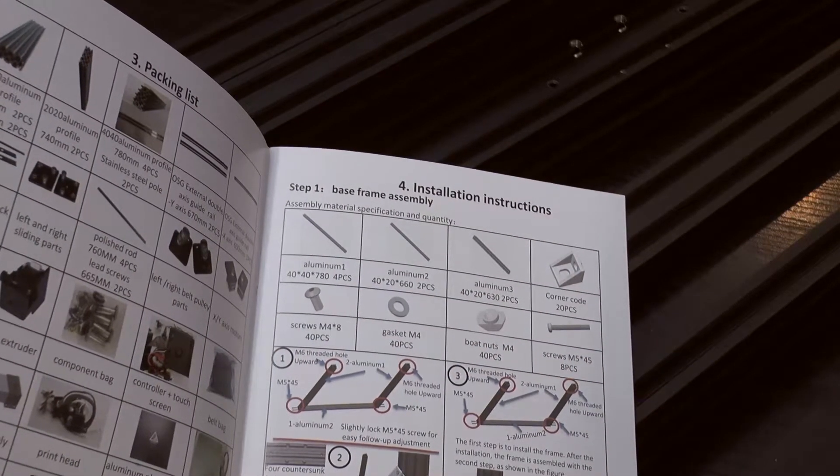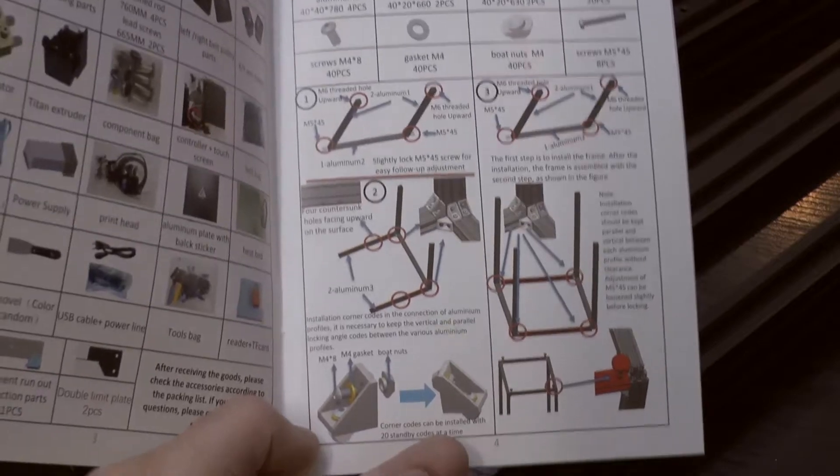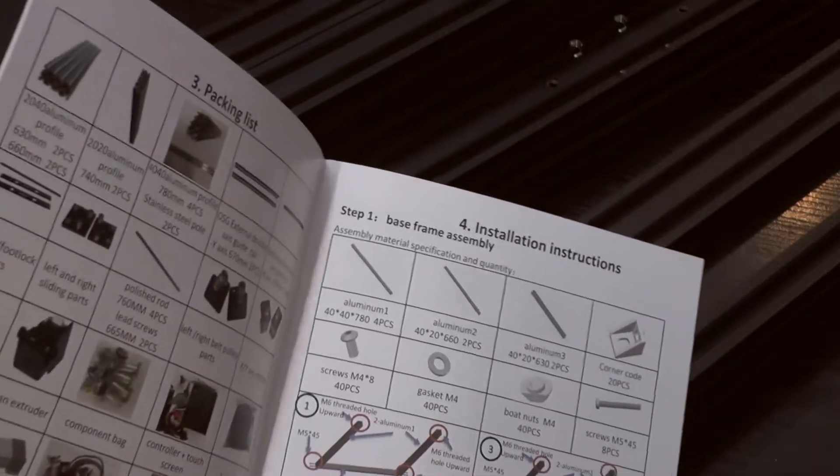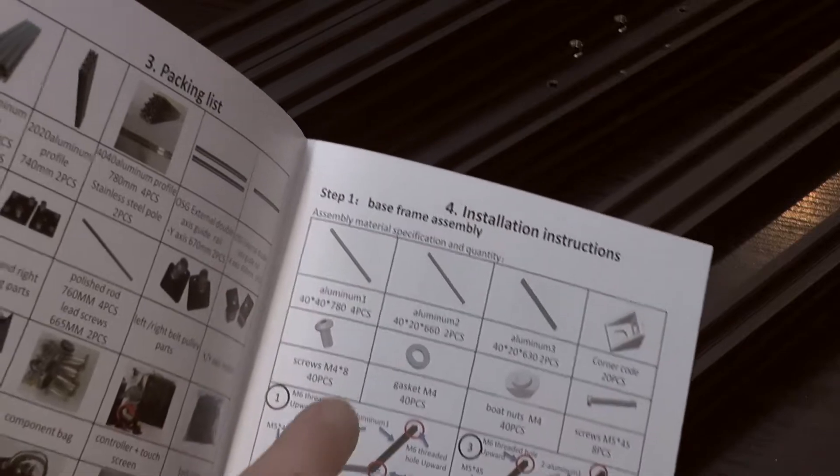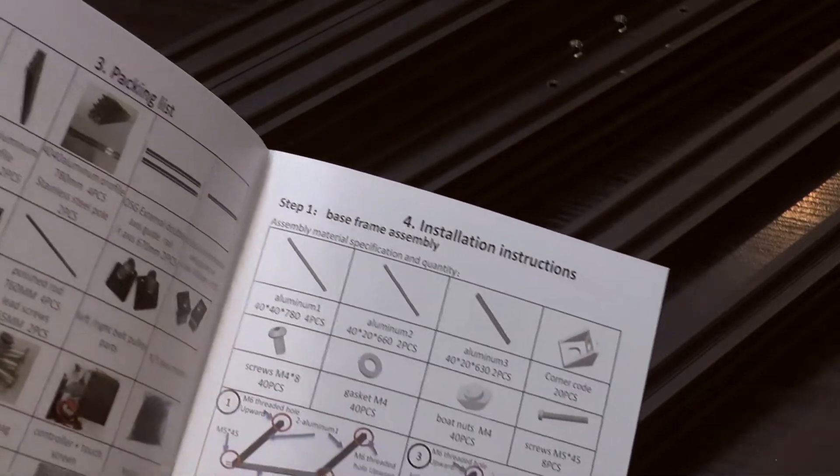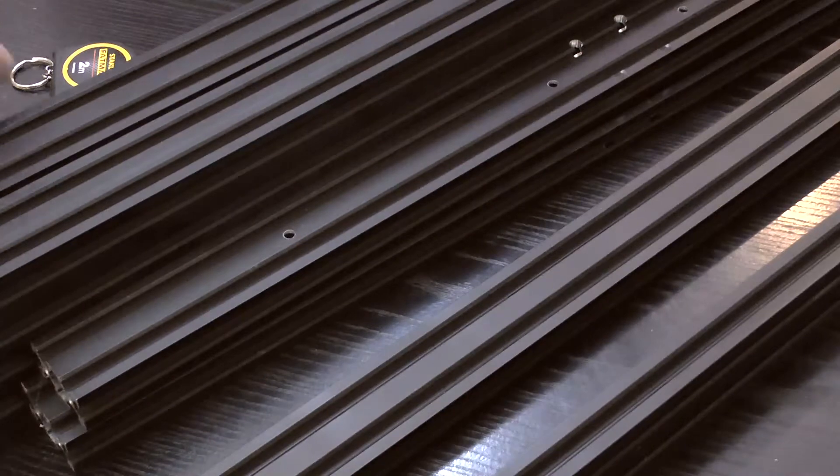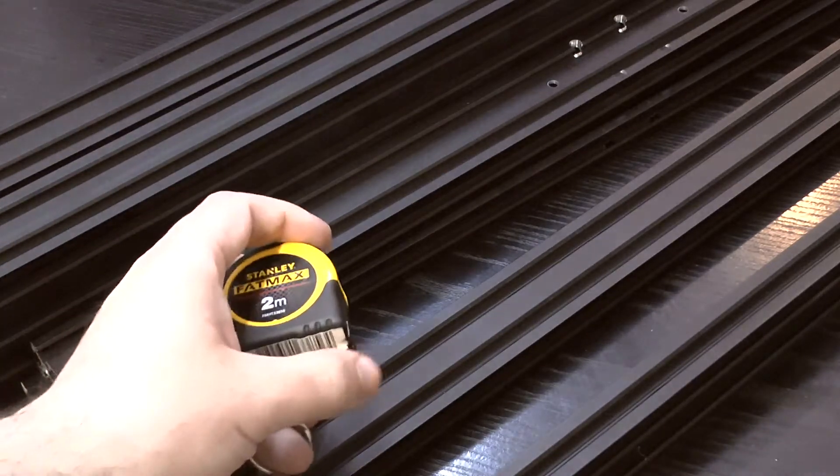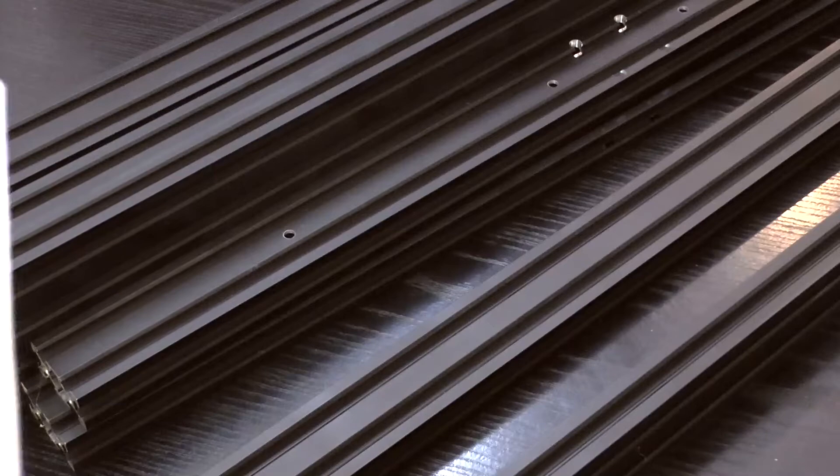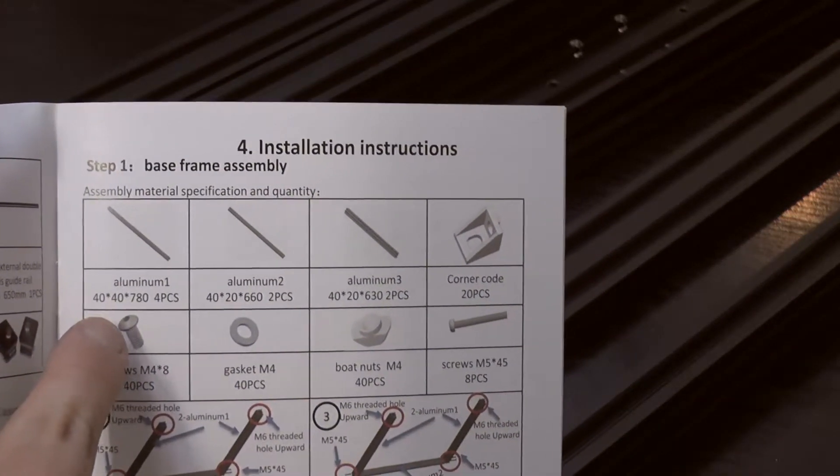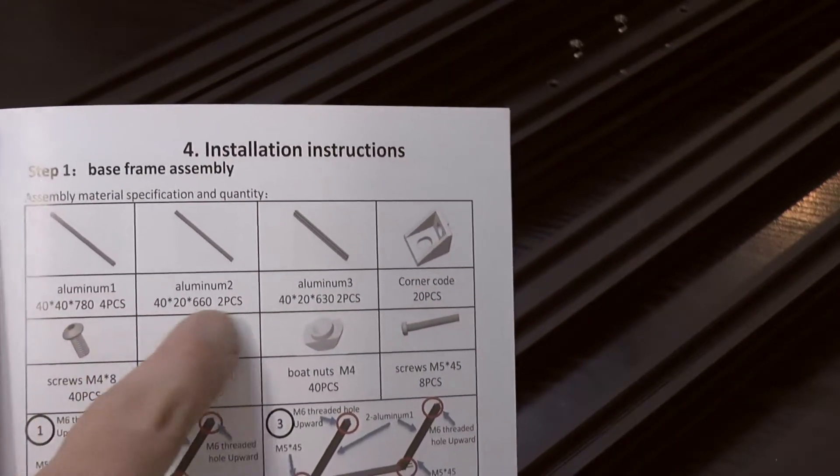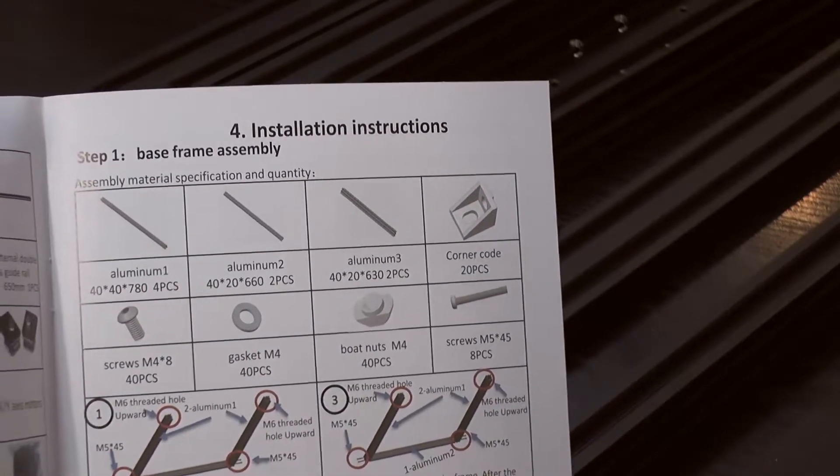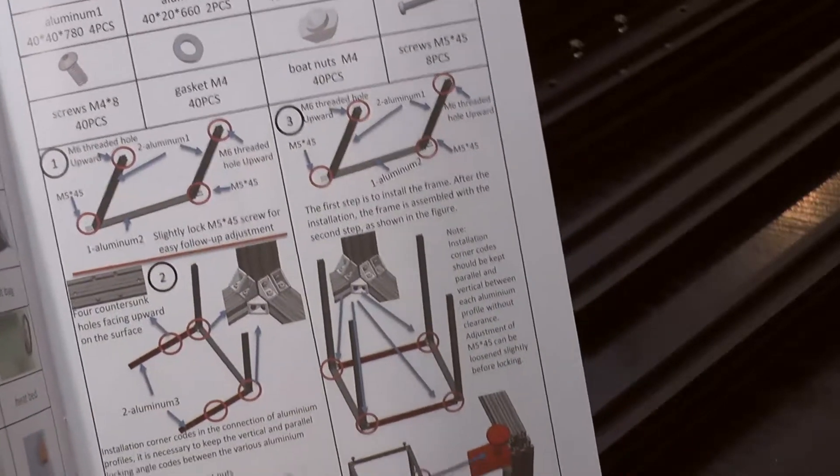So now the next step is to put together this base frame here. Here I have one little criticism. They could have labeled these three with one, two, three, but on the other hand, if you are unsure, you can always take a tape measure, because they give you very accurate dimensions. So you can keep the three apart by the length. Now it's time to erect this thing here.